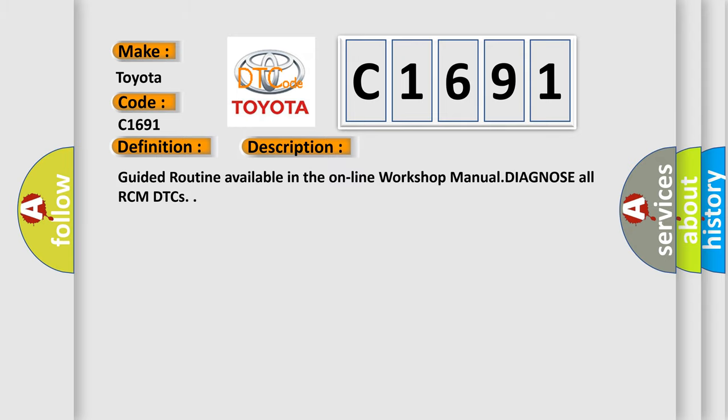And now this is a short description of this DTC code. Guided routine available in the online workshop manual diagnose all RCM DTCs.